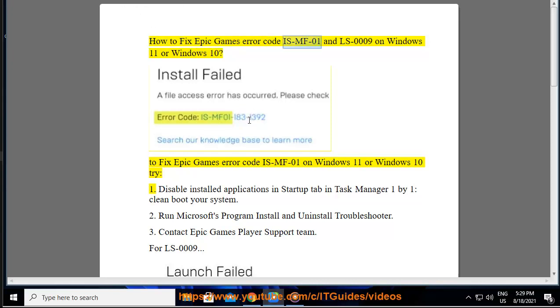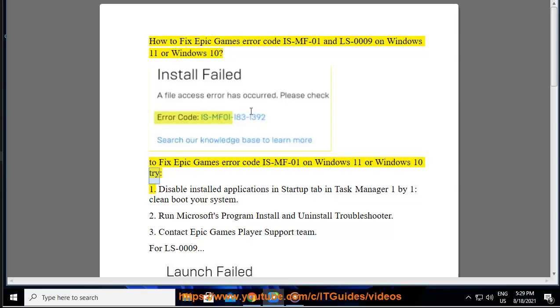How to fix Epic Games Error Code IS-MF-01 and LS-0009 on Windows 11 or Windows 10. To fix Epic Games Error Code IS-MF-01 on Windows 11 or Windows 10, try: